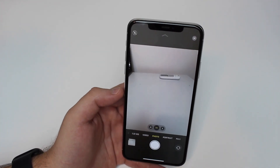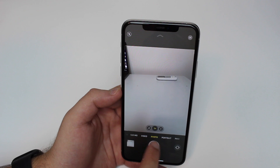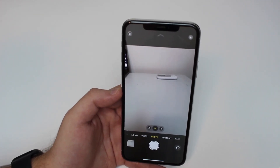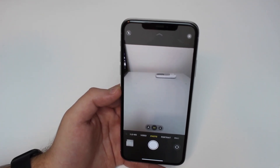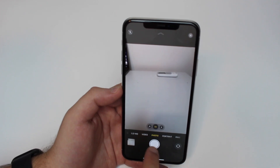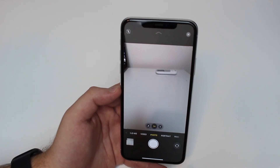This is a life-changing little trick for a lot of people. Just make sure your iPhone is compatible — only some newer iPhones support tapping, holding, and sliding to the side. If yours can do it, it's going to work for you.